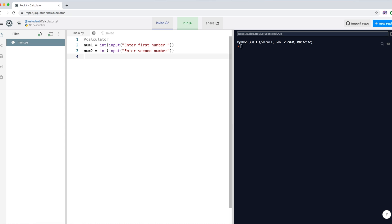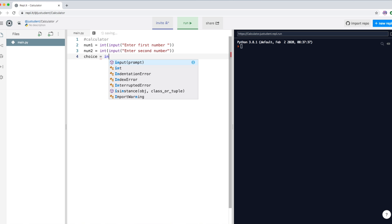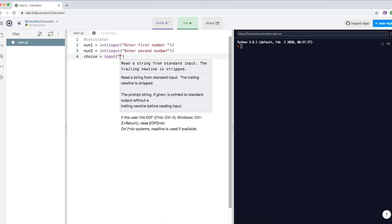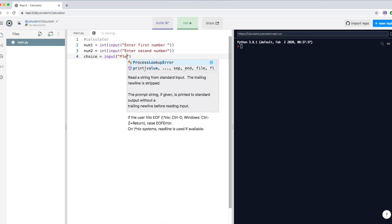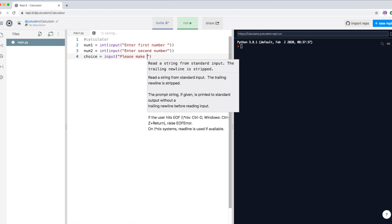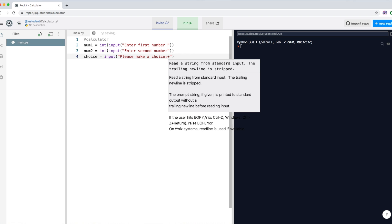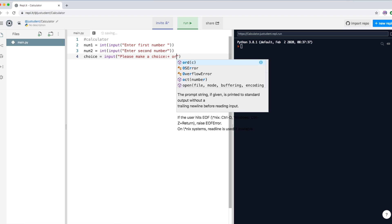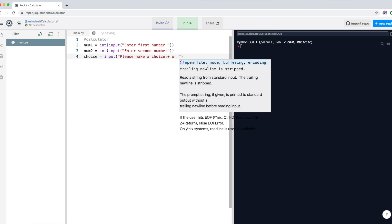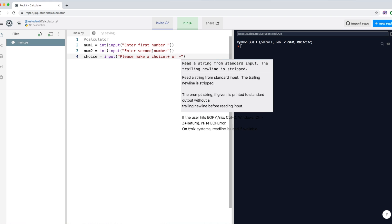So now we have number one and number two. We want to ask the user what they want to do with these two values. Let's create a variable called 'choice'. It doesn't have to be an integer — it can be a character — and we're going to ask the user if they want to add or subtract the numbers.